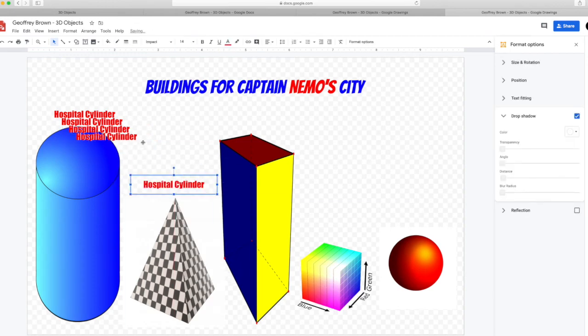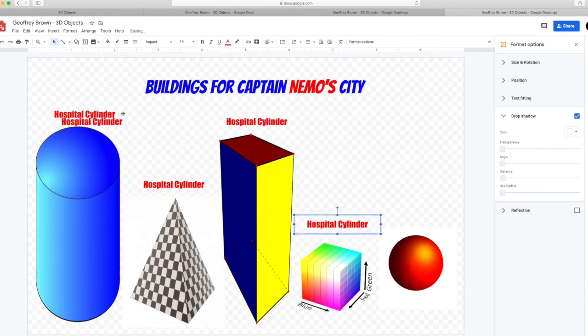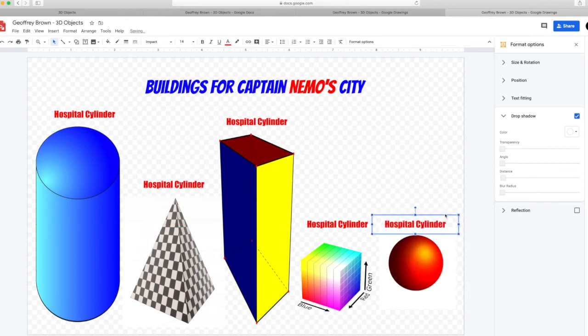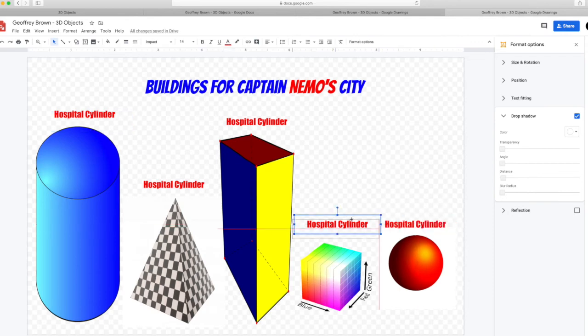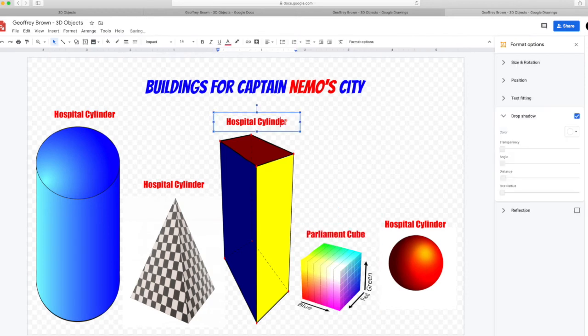Then I just have to change the words and the formatting will be the same. Label all the buildings. And make sure you have the correct 3D shape name for each one.